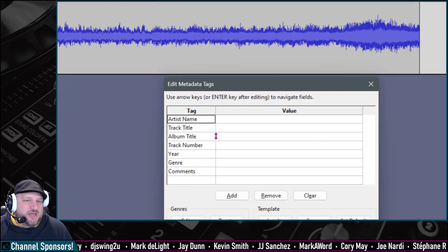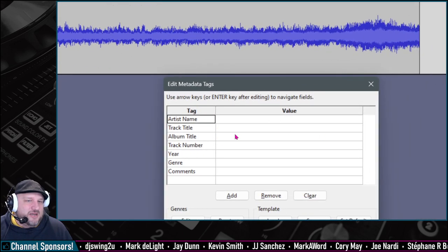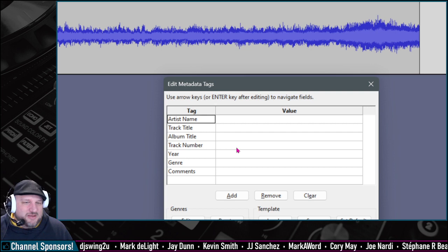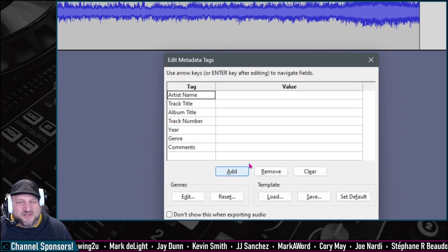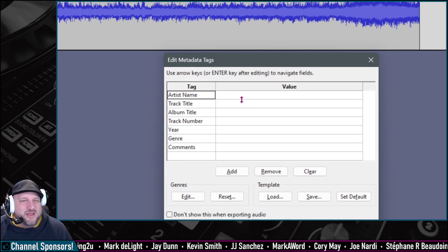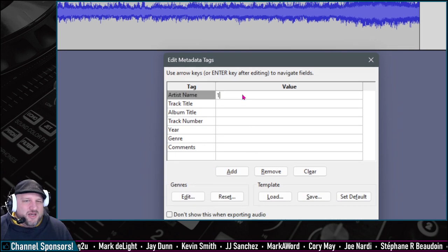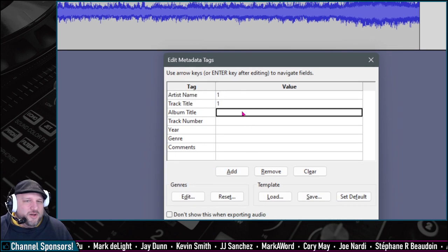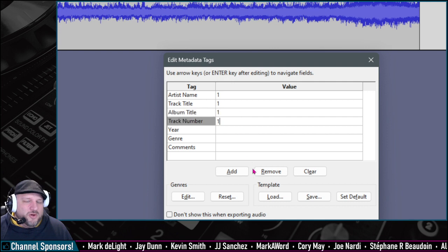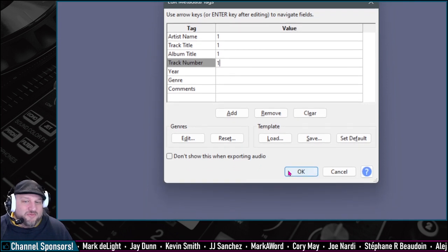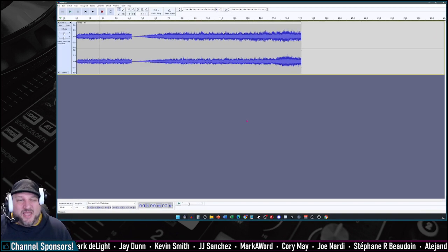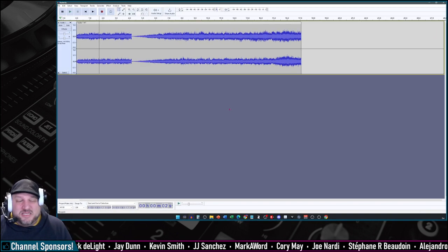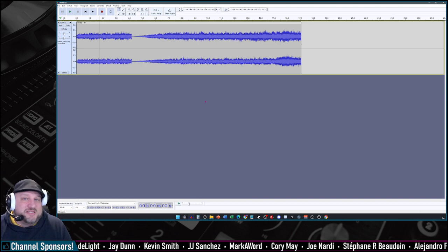And then this window pops up where you can add all the tags. You can add artist name, track title, album title, track number, year, genre. You guys can read. You got it. I'm just going to say one, one, one, one. You can even leave them blank if you want to. And then we say okay. And then now it's done. It's processed. It's exported. So that's two different ways that you can record your DJ mixes using Virtual DJ or using Audacity.